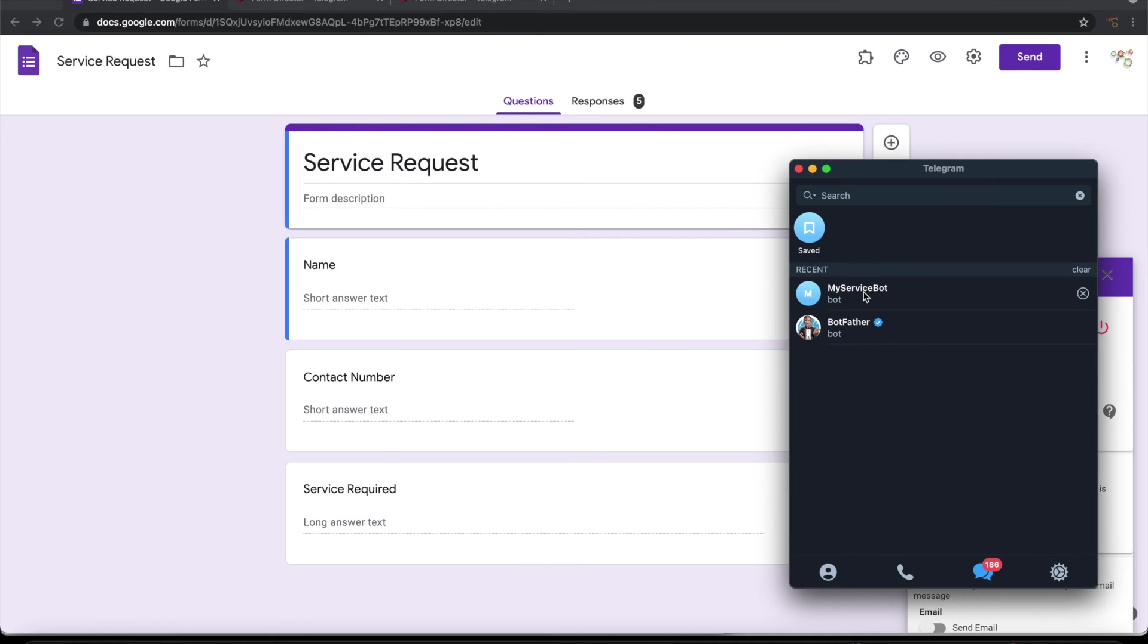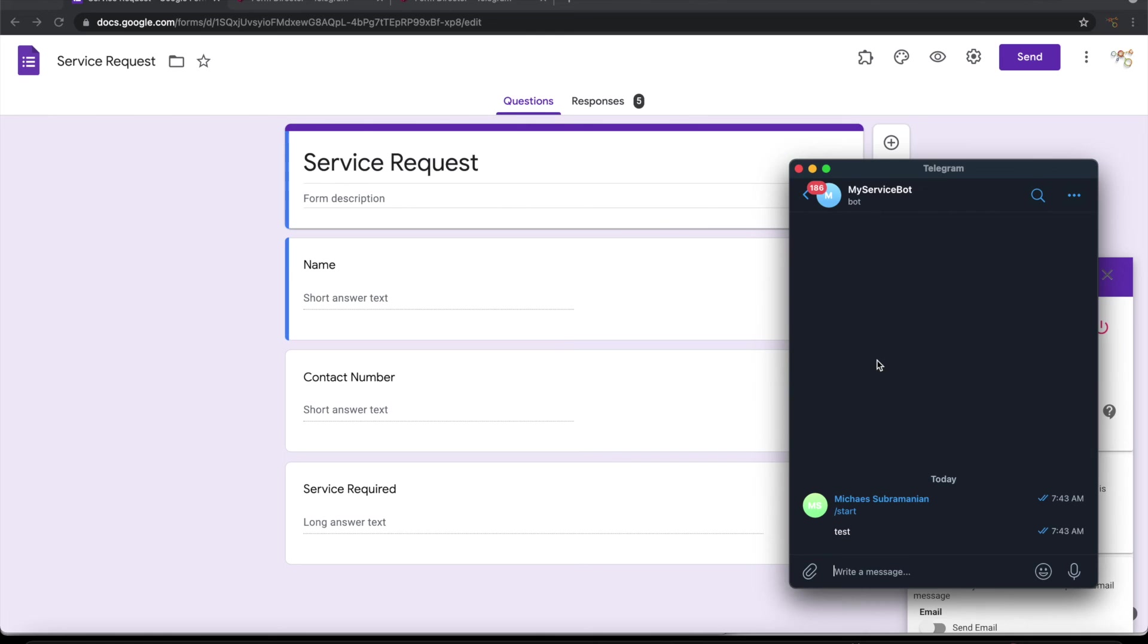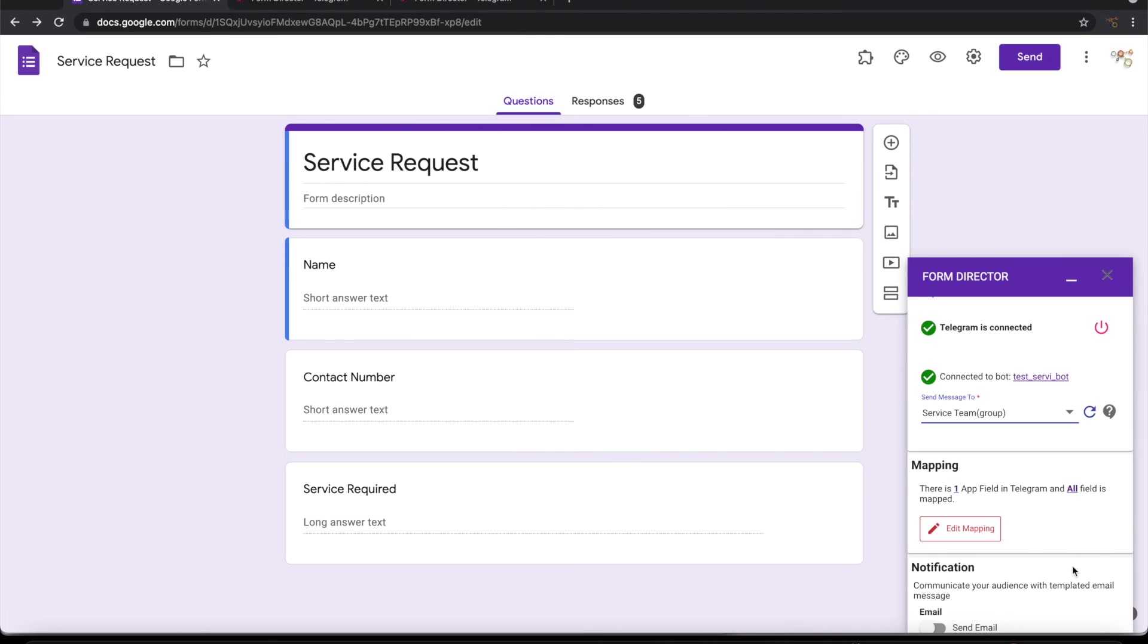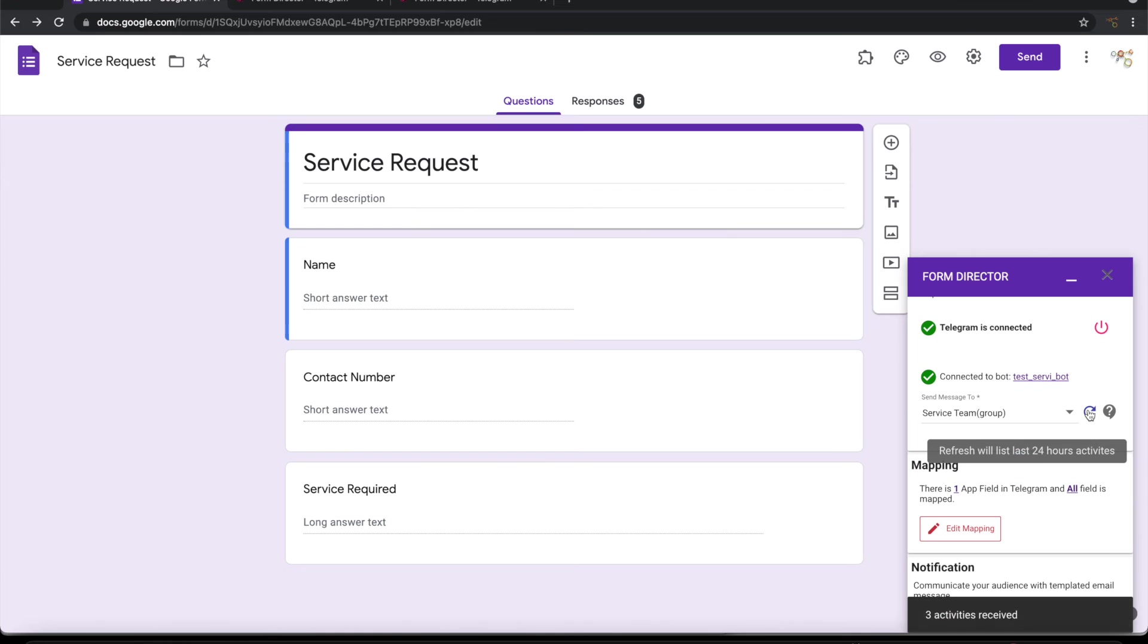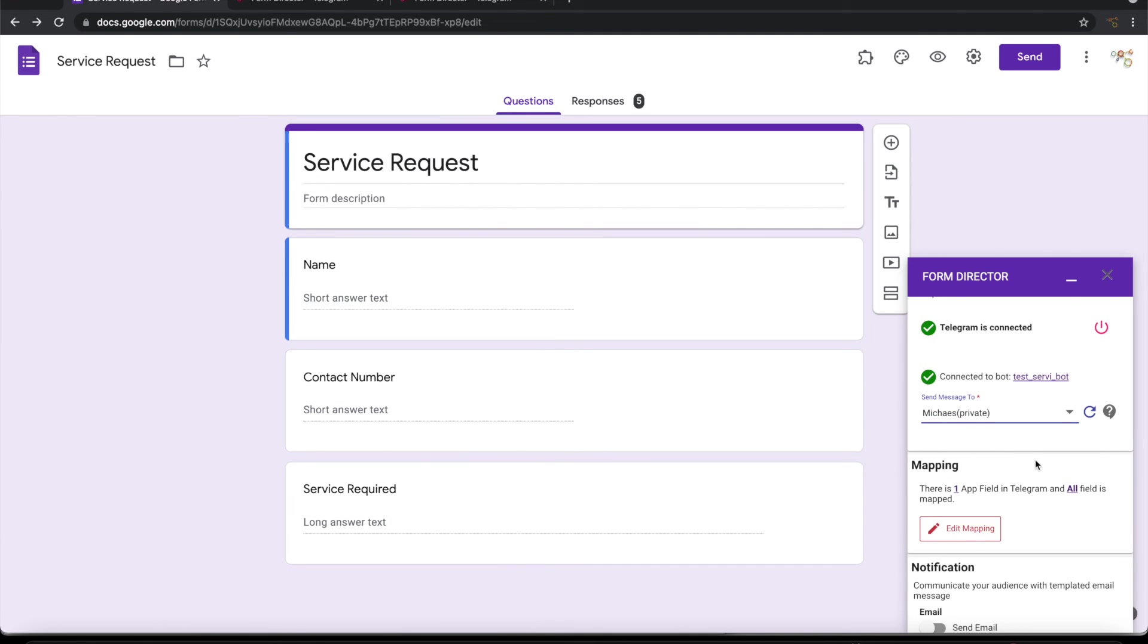So let's choose the bot and let's click on start and send some message. Now let's go back and refresh this. If you see, this user is also now appearing. Let me choose the user.